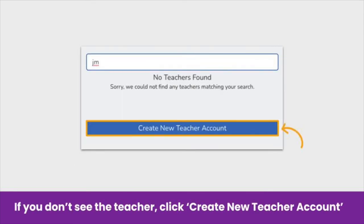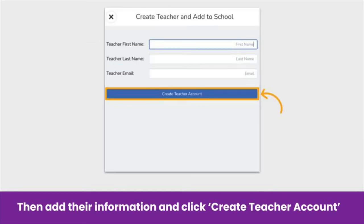If you do not see the teacher that you are looking for, you will need to create a new teacher account. To do so, click Create New Teacher Account, then add their first name, last name, and email address, and click Create Teacher Account.